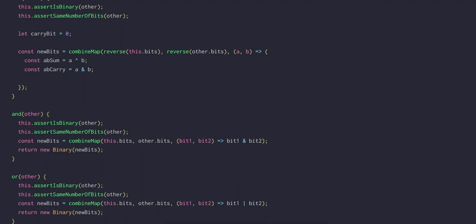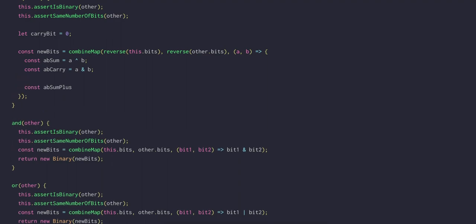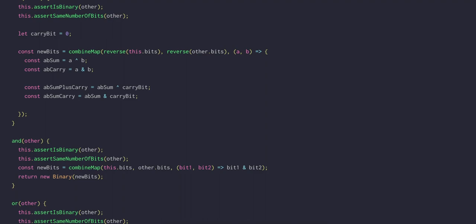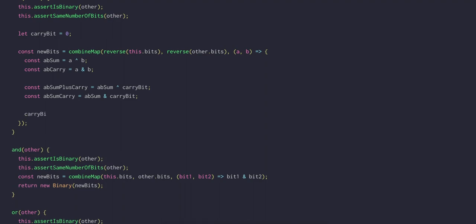Then we can get AB sum plus carry by XORing the AB sum with the carry bit. The AB sum carry is the result of ANDing AB sum and the original carry bit. This is our second half adder.